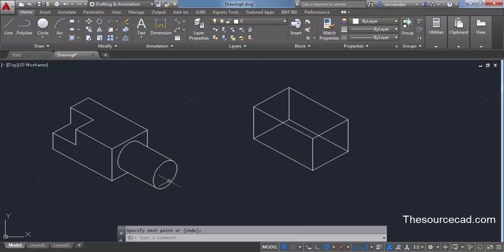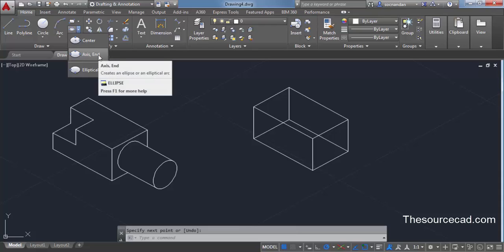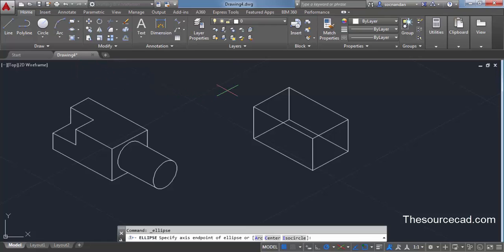Now let's make the cylindrical portion. For the cylindrical part you need to select a circle, but in isometric drawing you cannot use the circle command — you need to use the ellipse command instead. Go to ellipse, click the small arrow on the right side of the ellipse command, and click on axis and ellipse. In the command line you'll see the iso circle subcommand — click on iso circle.